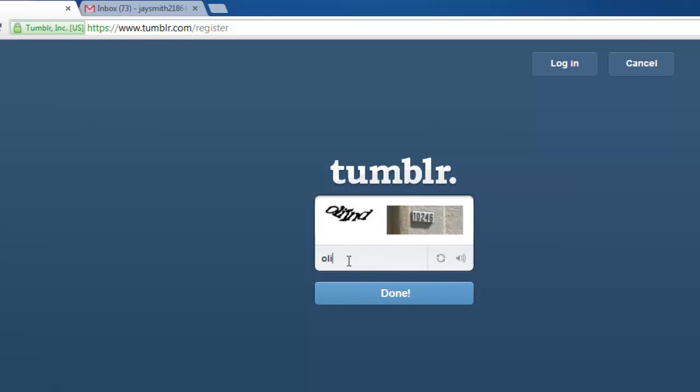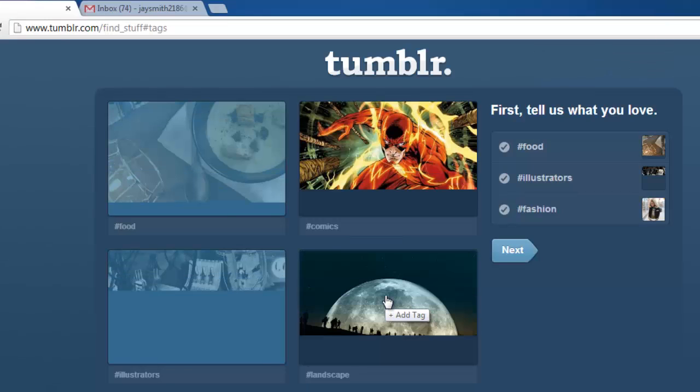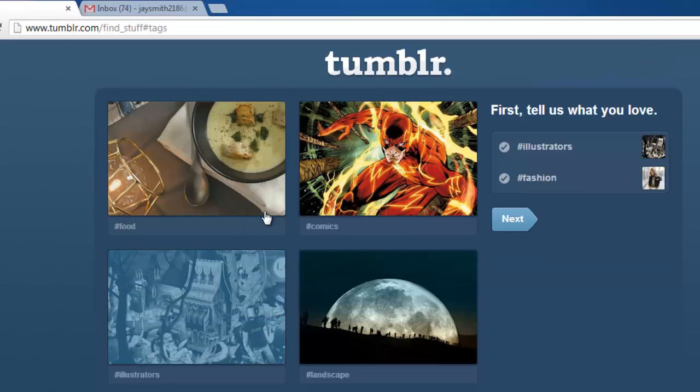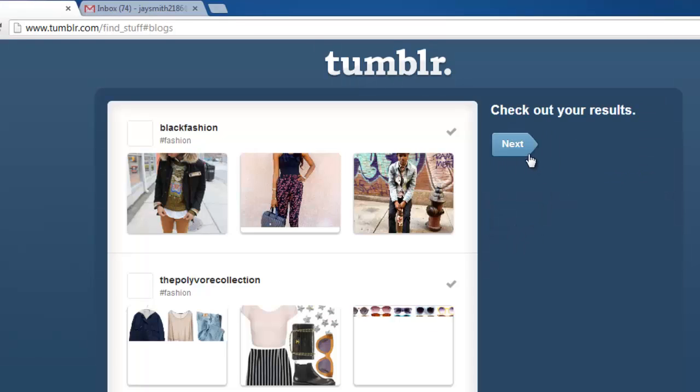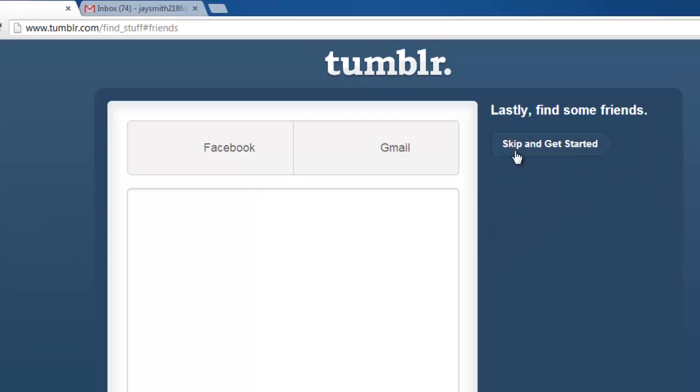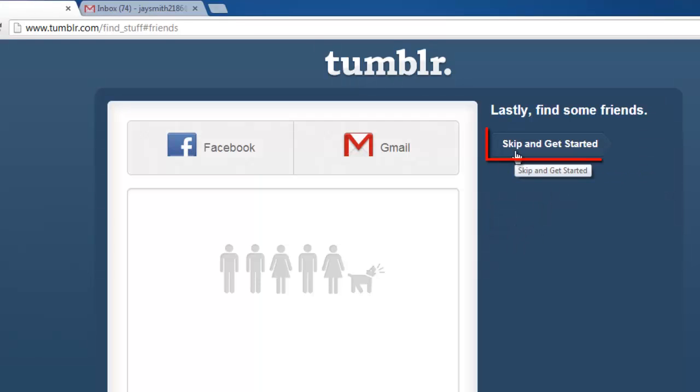Enter the capture code and click Almost Done. You will then need to select some interests. When done, click Next, then click Next again, and then click Skip and Get Started.